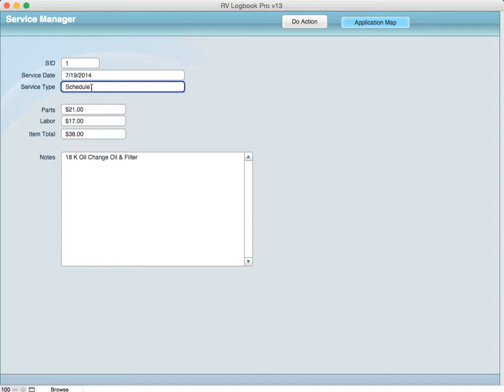It can be scheduled, non-scheduled, or unscheduled, or it can be something that says damage or whatever that's related to the kind of service type that you're going to be doing.